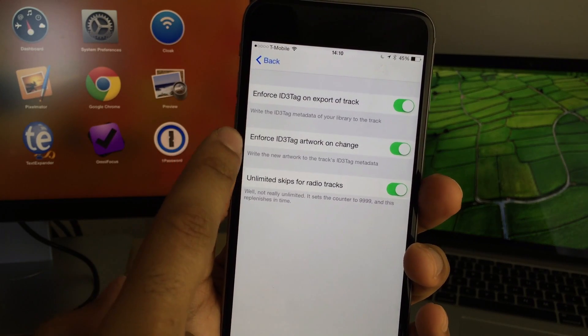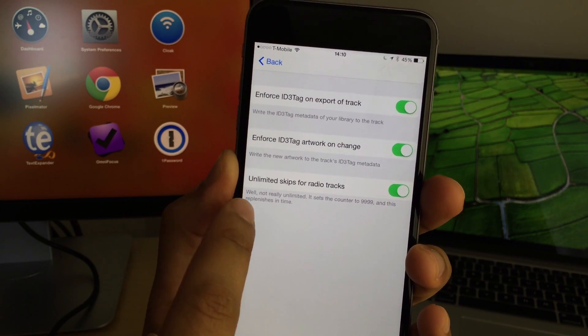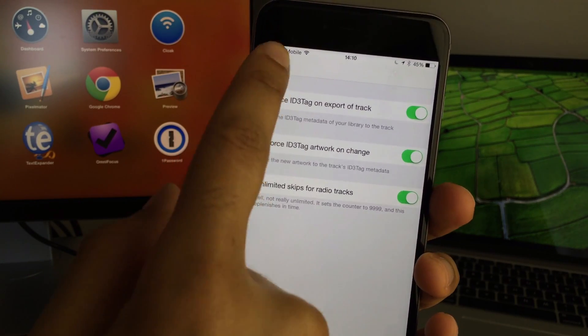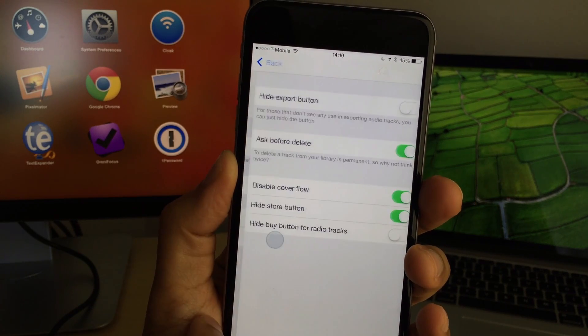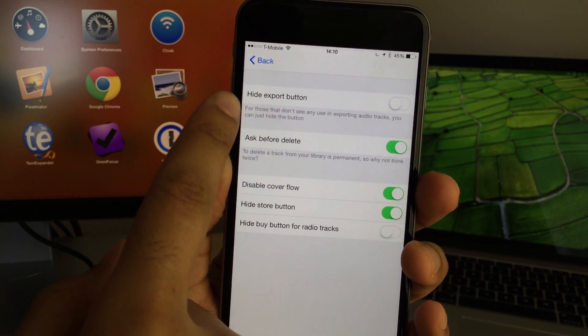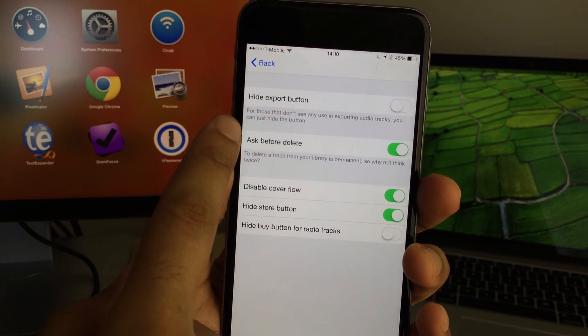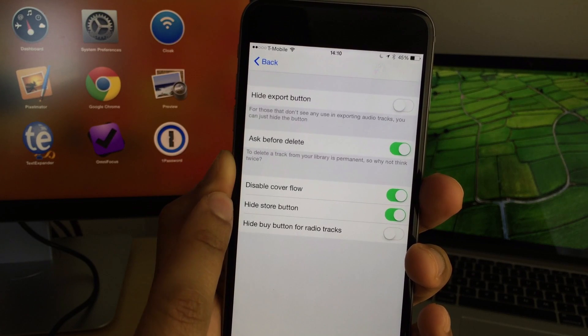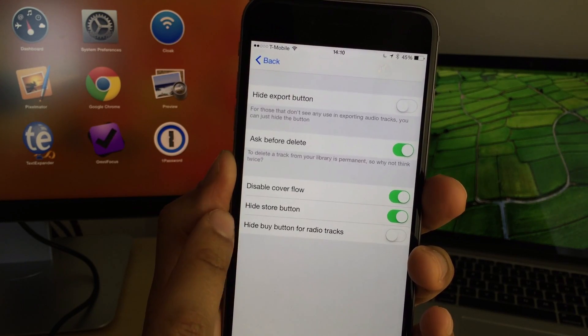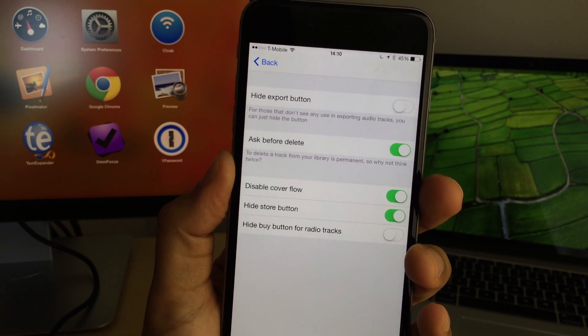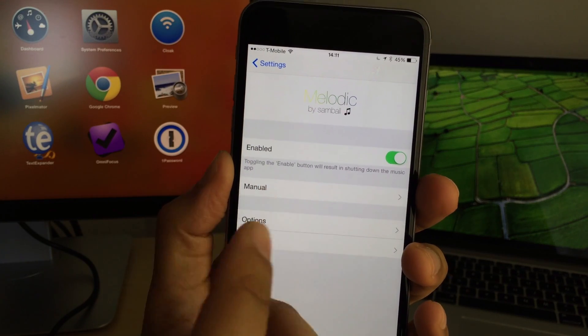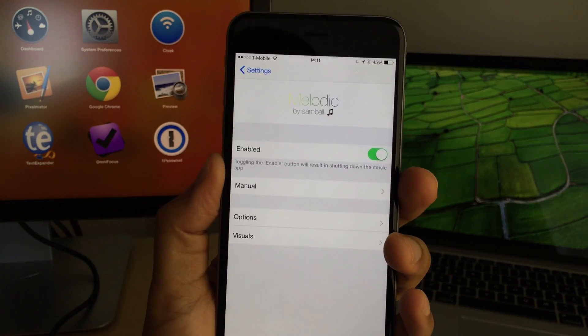There are also some switches that you'll find to enforce ID3 tags on export. You even have unlimited skips for iTunes Radio. There's a hide export button. There's ask before delete, disabling cover flow, hide the store button, and hiding the buy button for radio tracks. So more customization for the stock music app.